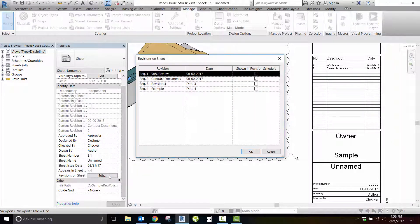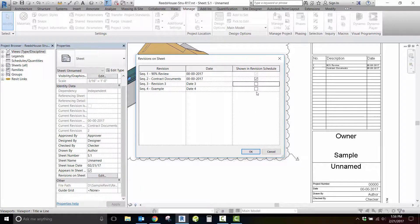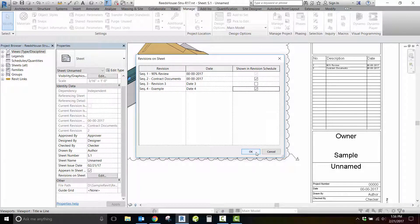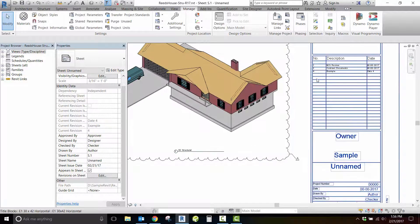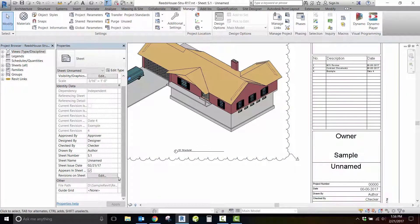To get the revision to appear in your sheet, visit the sheet properties called Revisions on Sheet. A window will open and you can see all the revision sequences listed with checkboxes to show in your schedule.